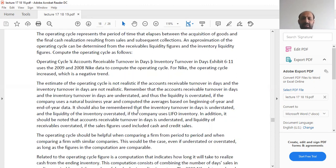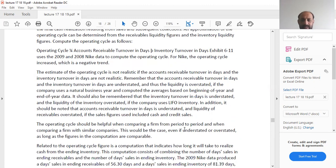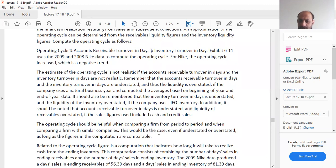It should also be remembered that inventory turnover in days is understated and liquidity of inventory is overstated if the company uses LIFO inventory. Additionally, the account receivable turnover in days is understated and the liquidity of receivables is overstated if the sales figures used include both cash and credit sales. That is why we should always examine the net sales figure carefully to differentiate between cash sales and credit sales.